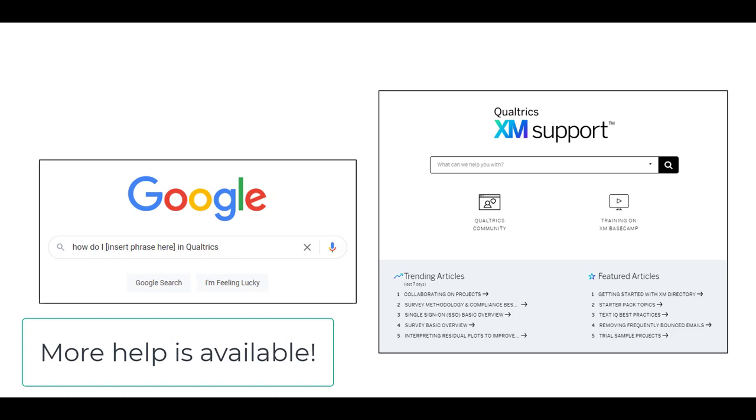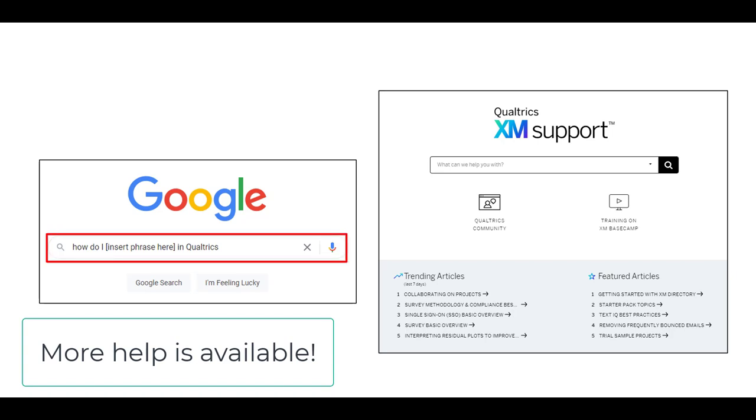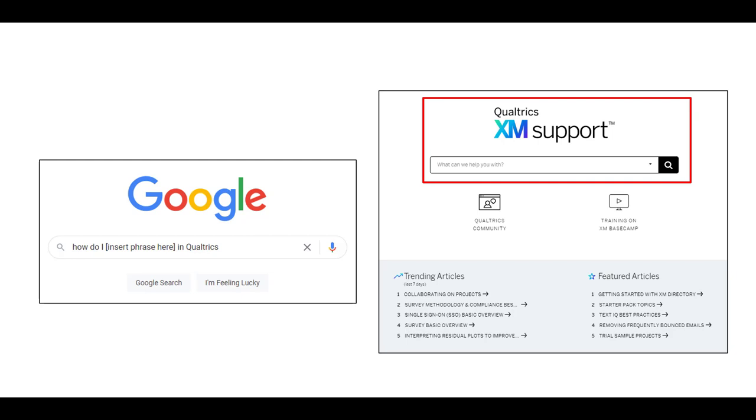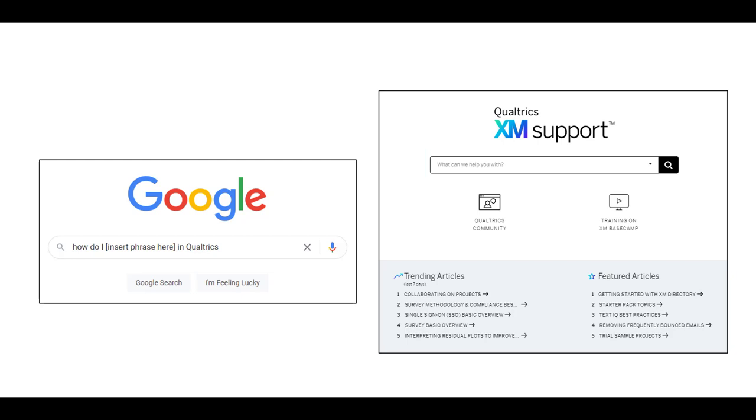Simply typing phrases like how do I insert the thing you're trying to do in your Qualtrics survey will generally bring you to helpful support pages through the Qualtrics website or through other tutorials available online. The Qualtrics support page is also very excellent — they have a great number of tutorial videos and walkthroughs for both basic and advanced functionality. This video is designed to help you get started from ground zero, since it's sometimes hard to know what you're looking for without familiarity with Qualtrics. So let's get started.